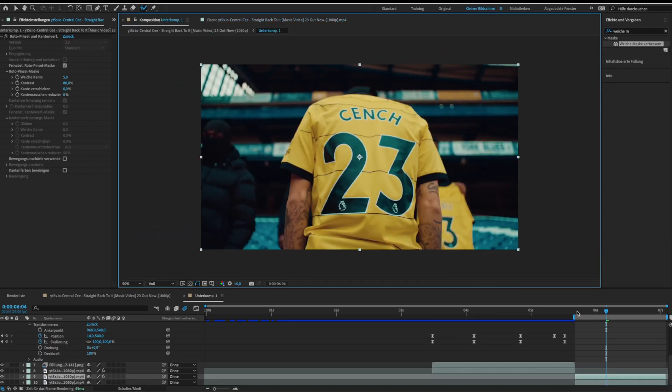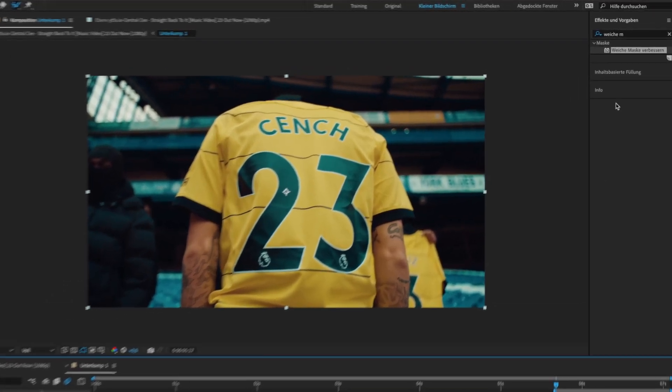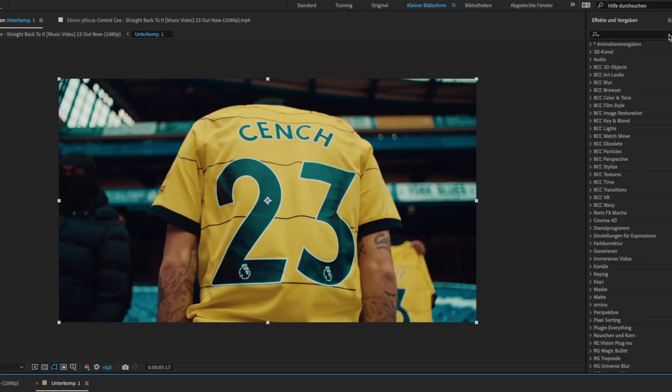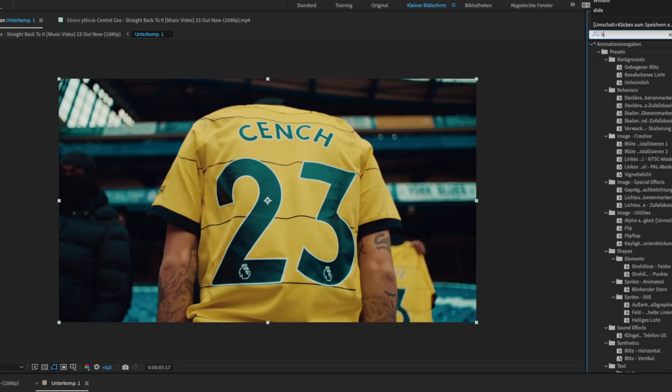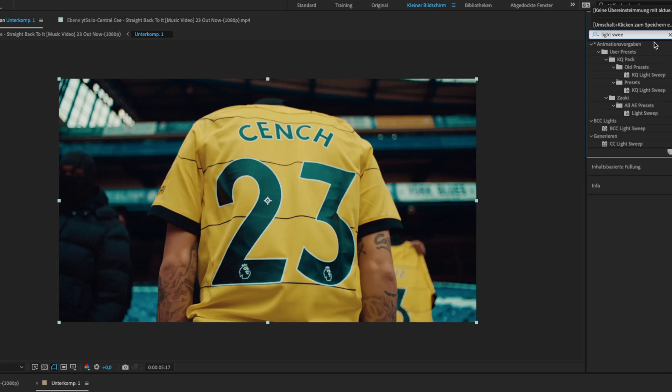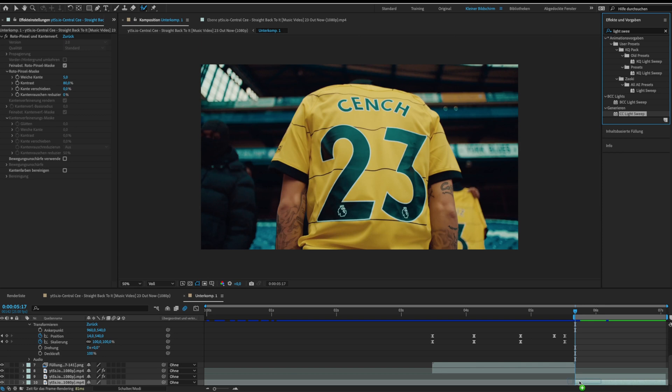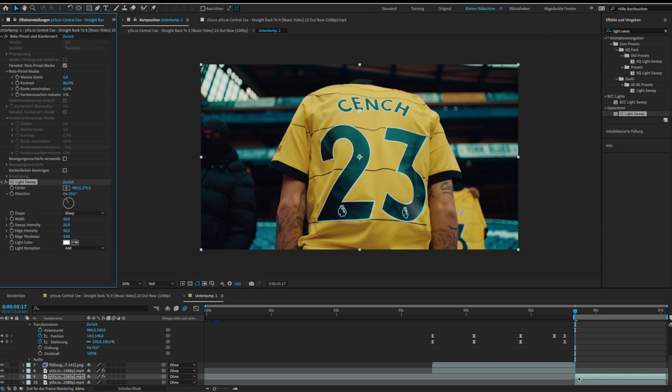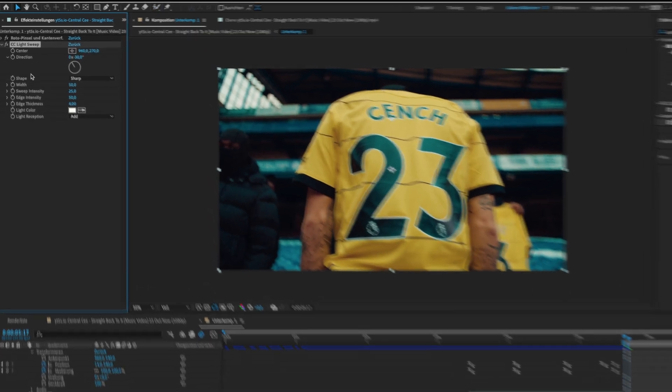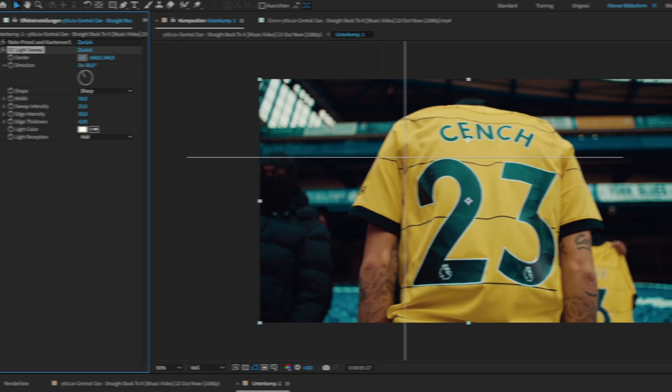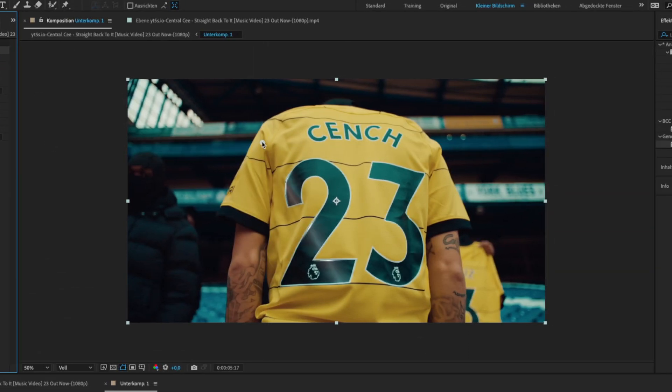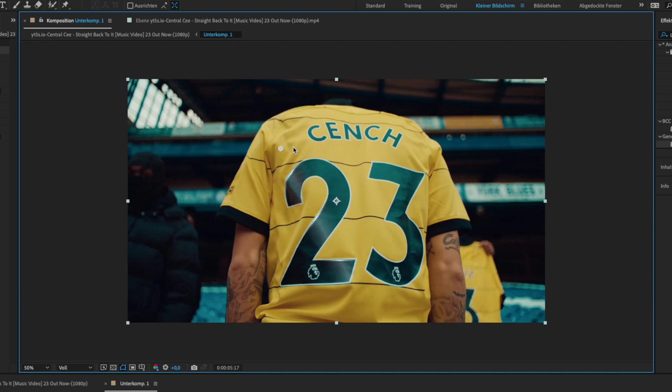Then look for the CC light sweep effect in your effects library. Drag the light sweep on your roto layer. Now go to the start of your clip and click on center on the light sweep settings. Move the center around to see how the light sweep looks.